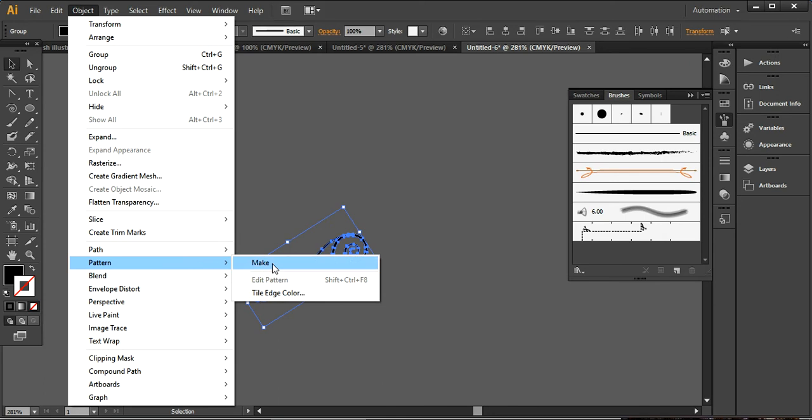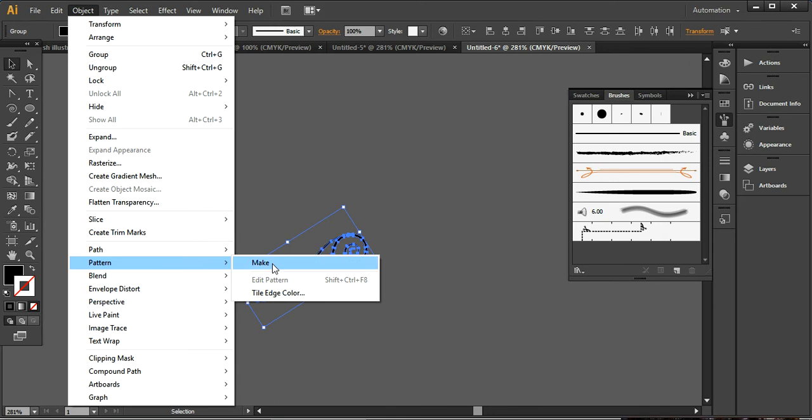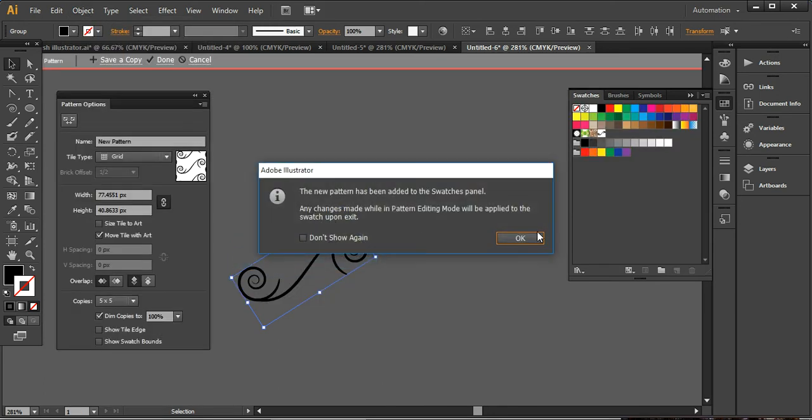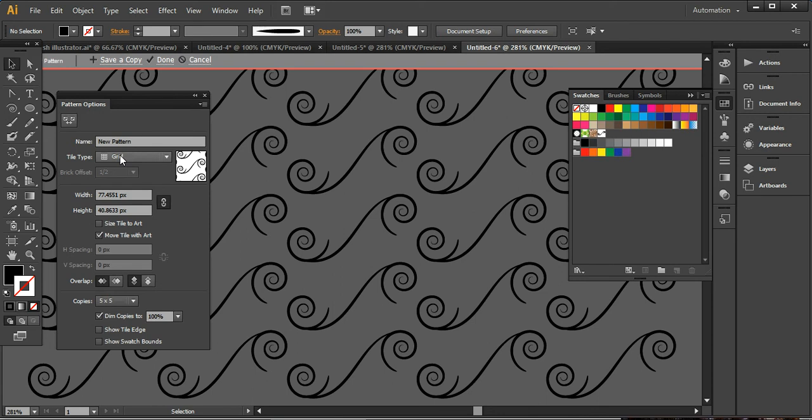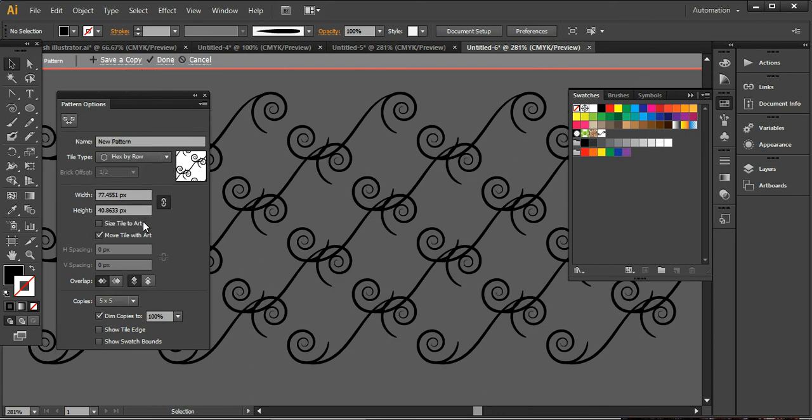Now you can go into the Object, Pattern, and Make and here I want to use this one. So you can see how beautifully it's been connected. Now here are the settings that you can do. I want to use hex by row here.